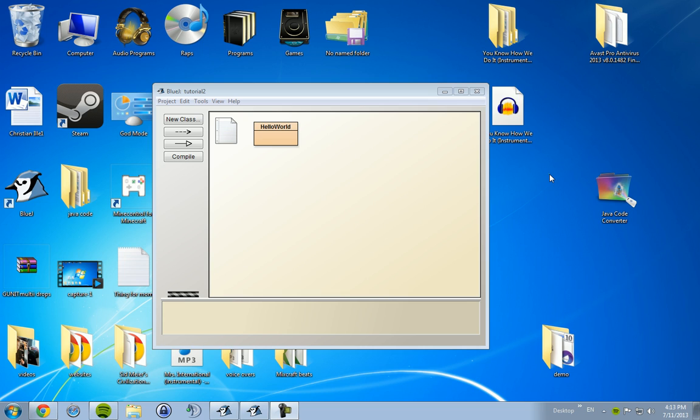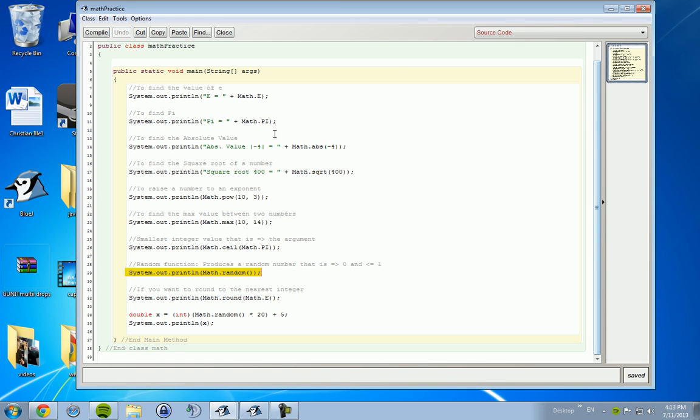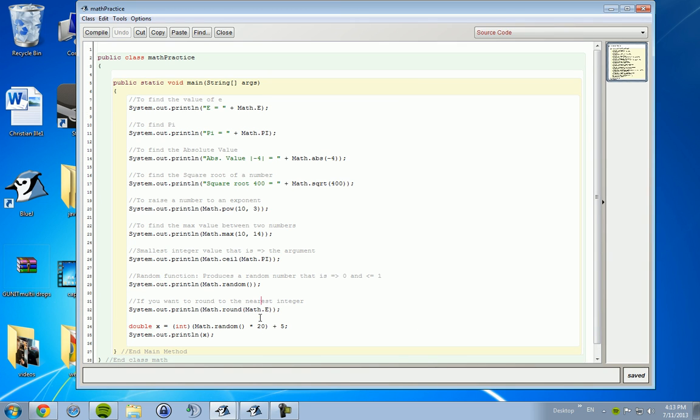Now, the math method is a method that's automatically included in Java, so you can call upon it in a different way. You don't have to import it, which is good. So we're going to take a look at what the math method really is.